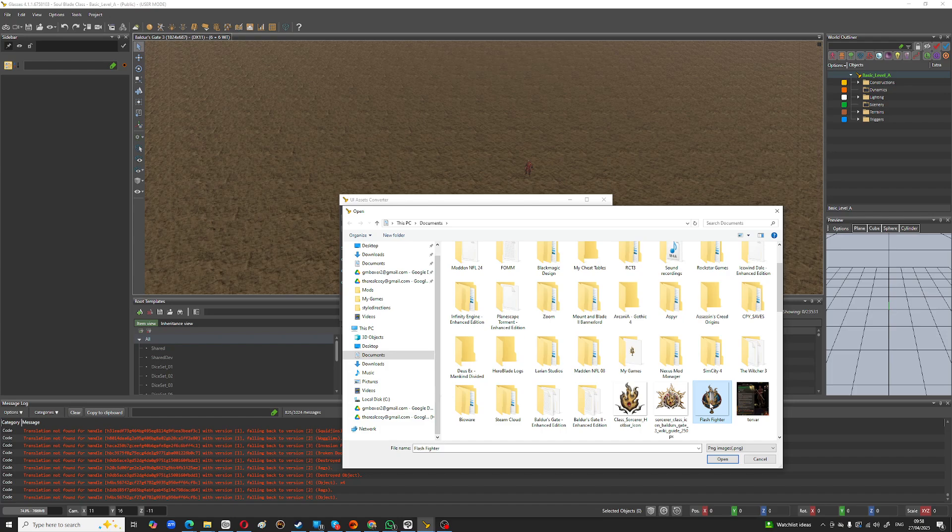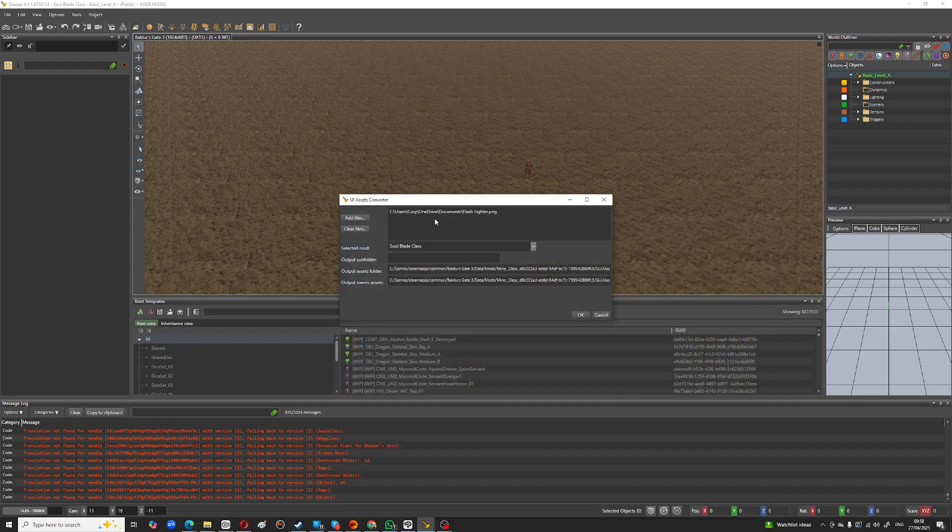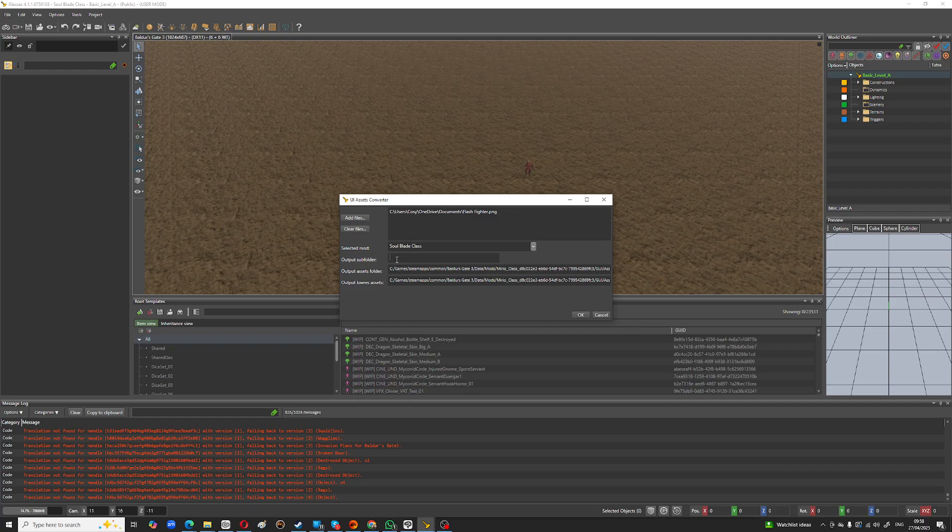I just merged together the sorcerer and fighter icon here. You click on this and it should come up there and you want to put it in a subfolder. So it has to go in class icons, right?